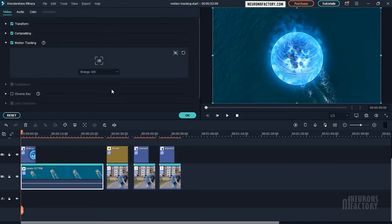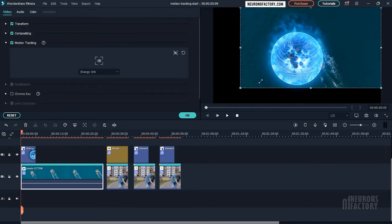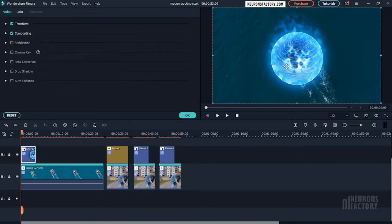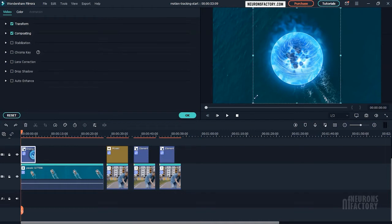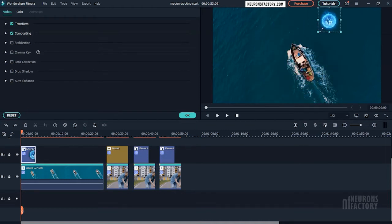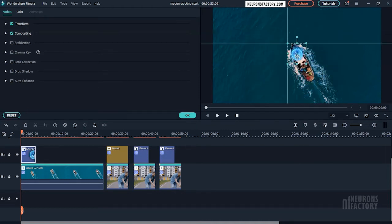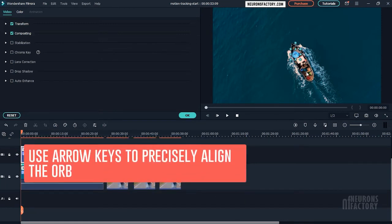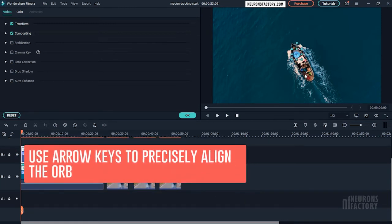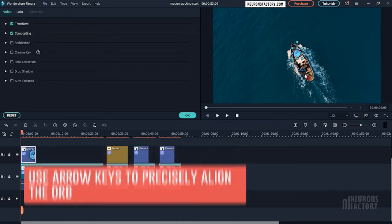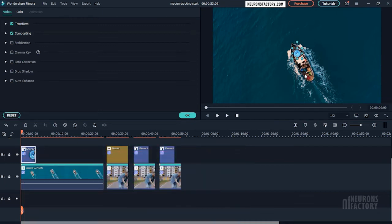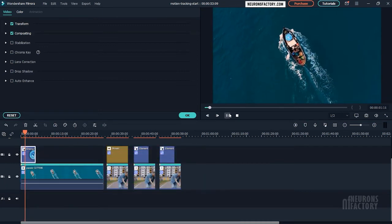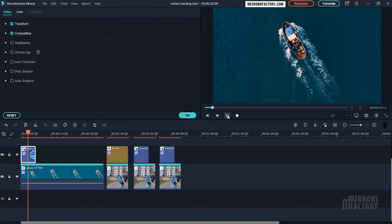Then in the preview window, I am going to resize and reposition the orb. The orb should now stick to the movement of the boat.